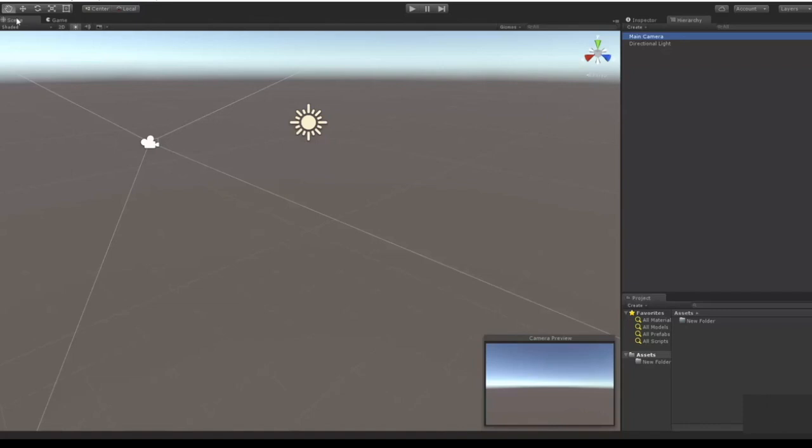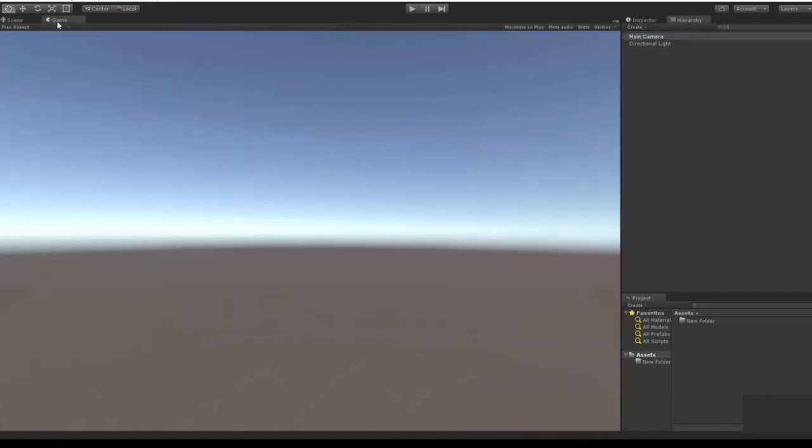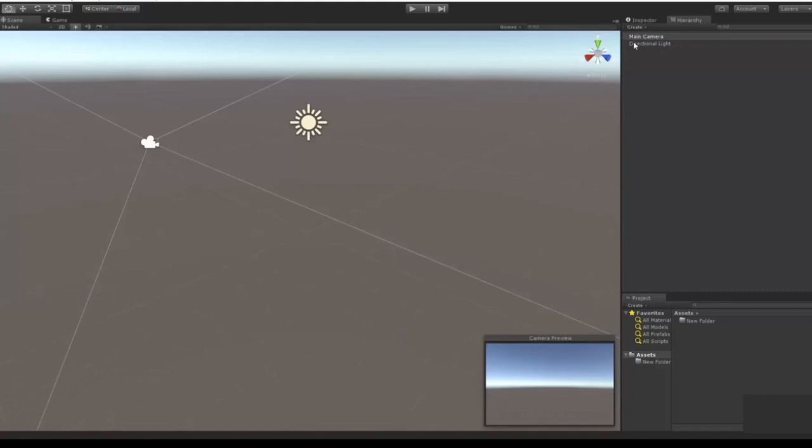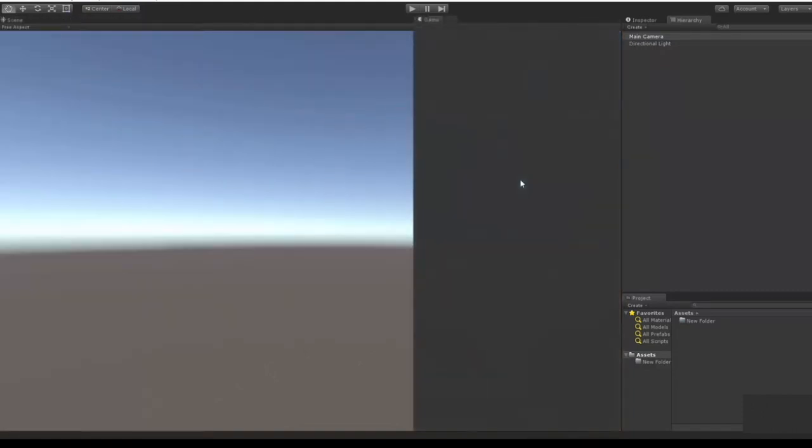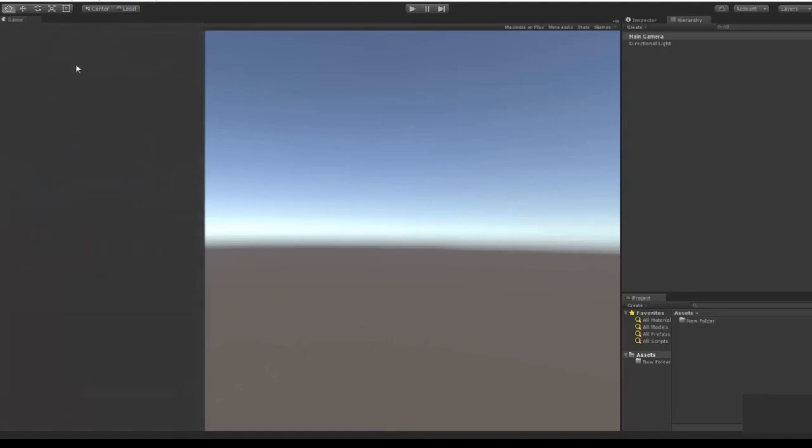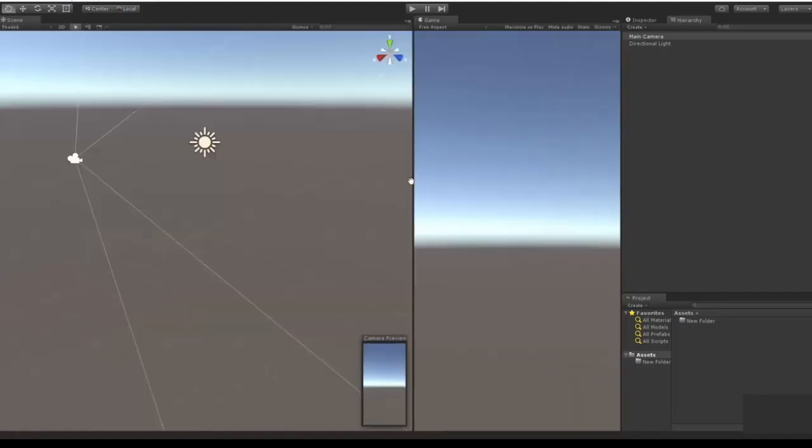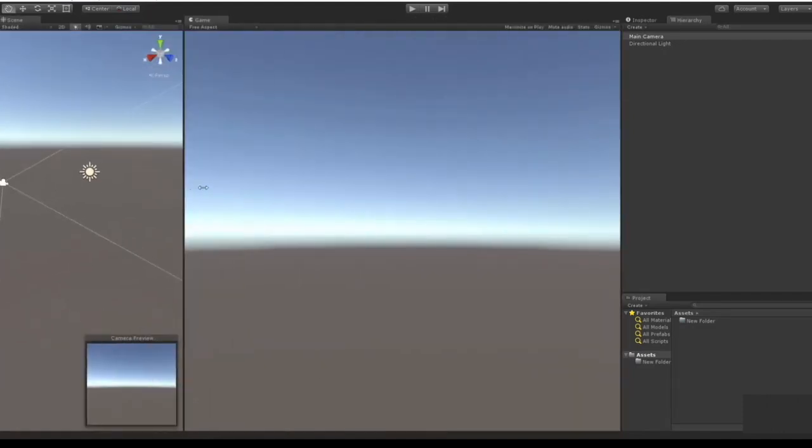So if you click on the camera you'll also see what's in the game view window, but if you want to see it full and big and pretty you'll see it here. So if you want to see both at the same time, you can just grab it and snap it here and that will make it so that you see both at the same time.